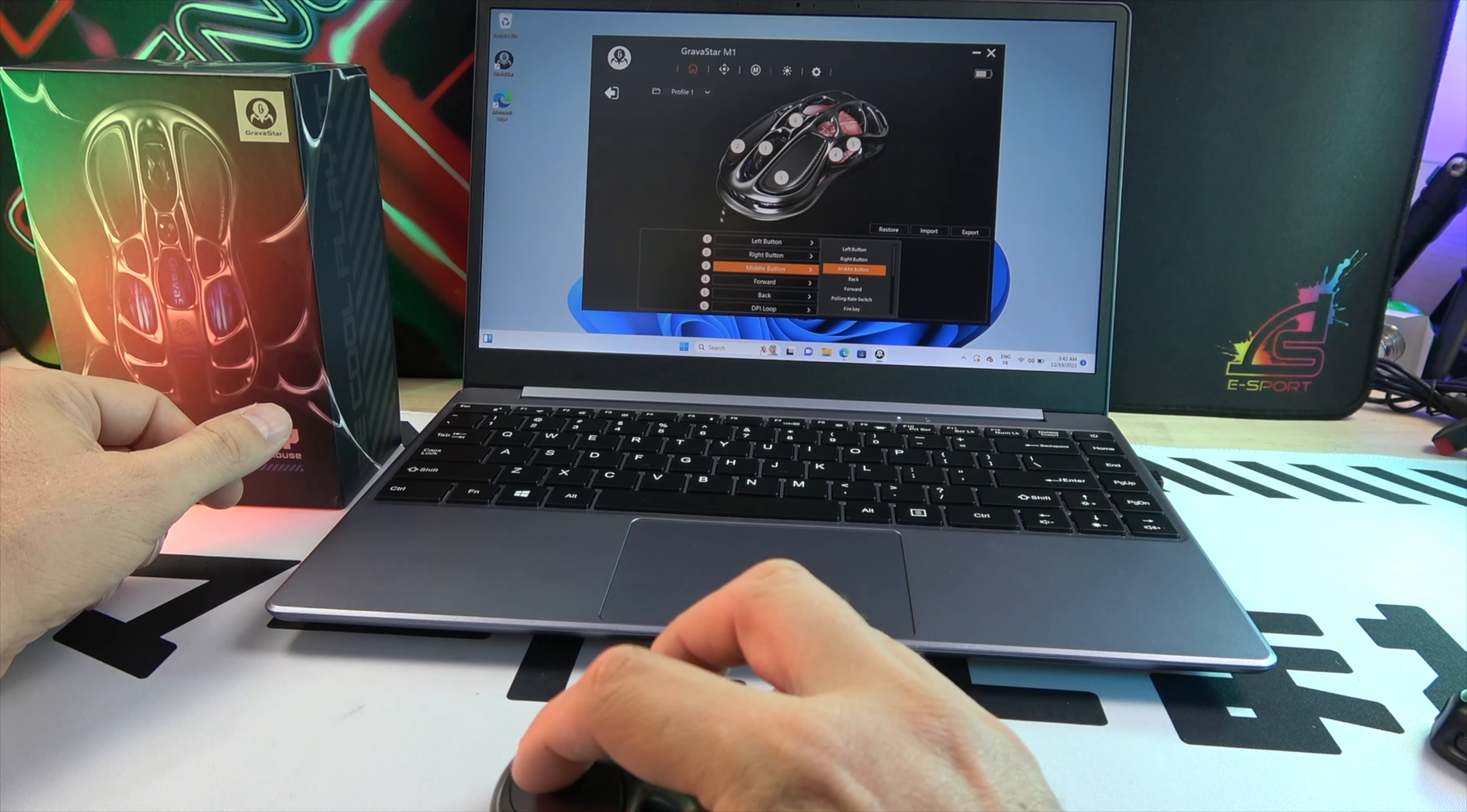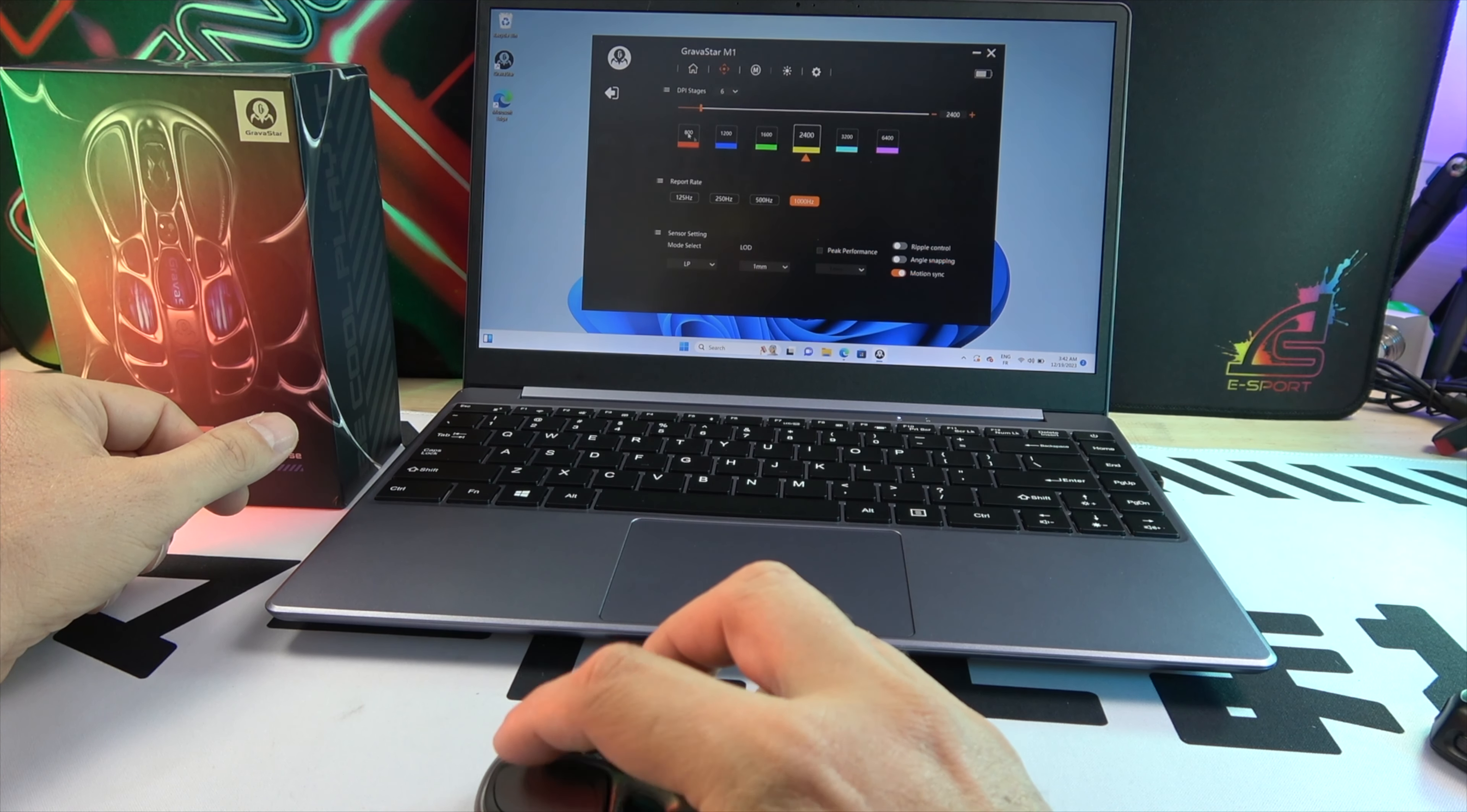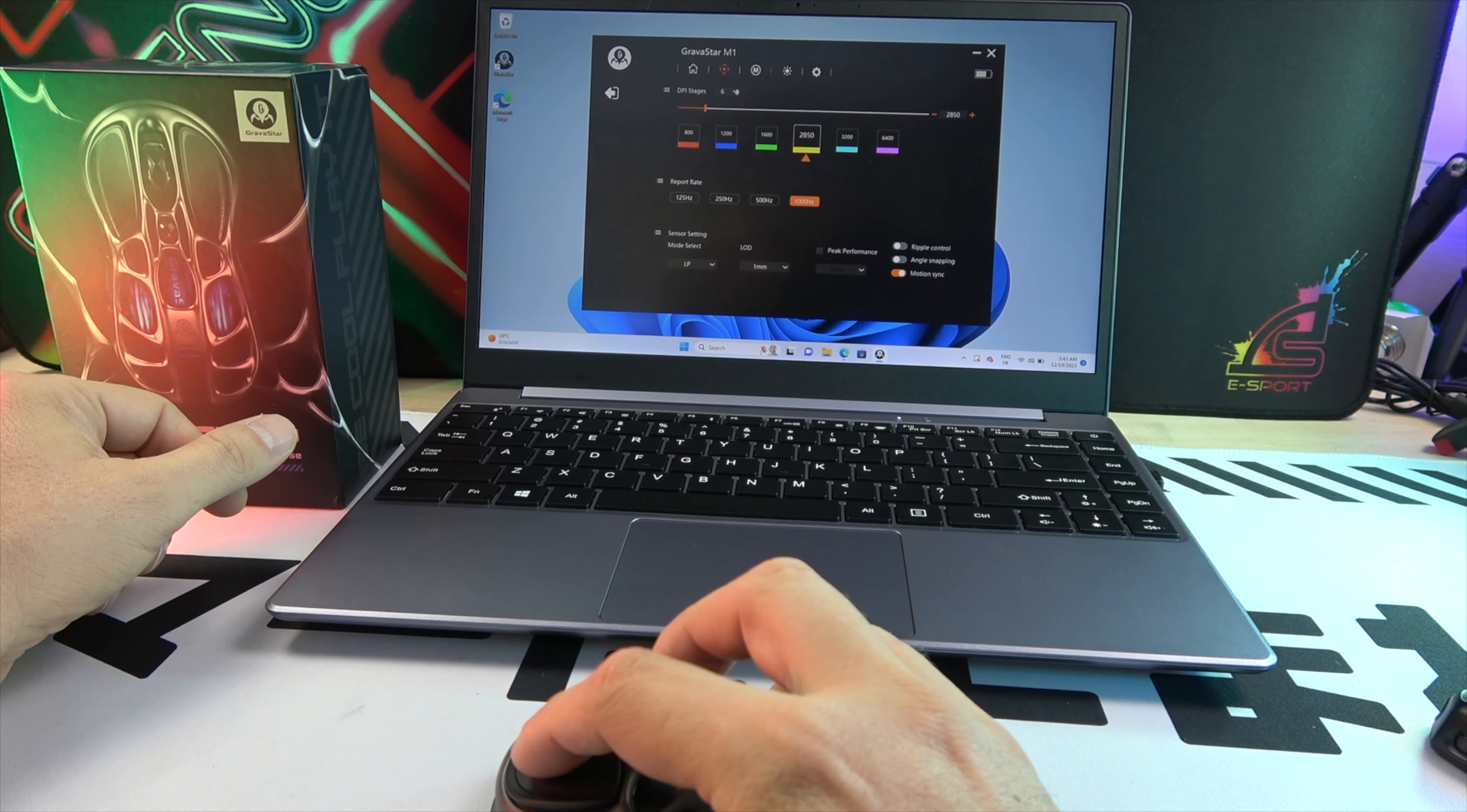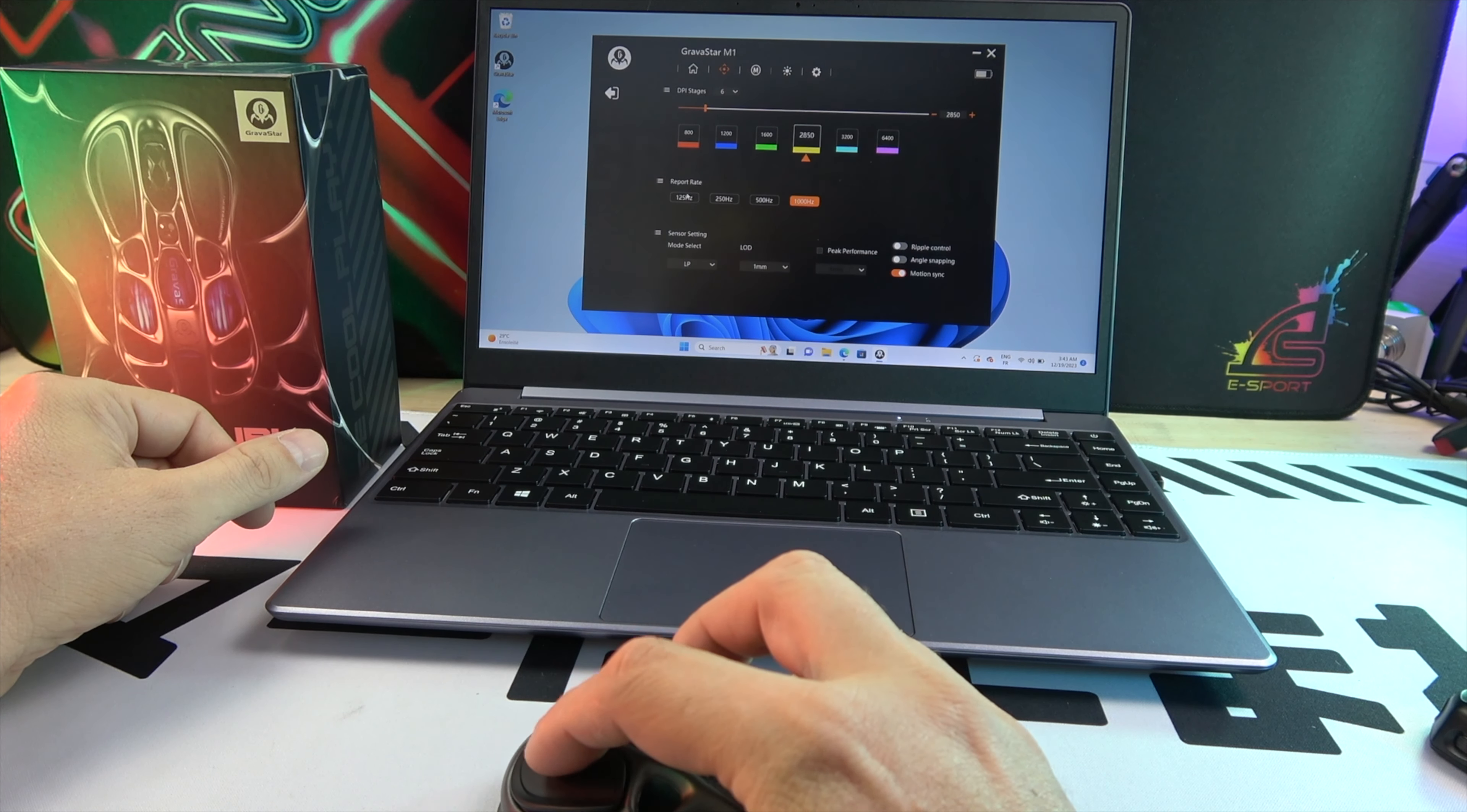Experience peak gaming precision with the Mercury's 4K receiver, offering ultra-low latency and consistent stable connectivity for a notable advantage in fast-paced games.